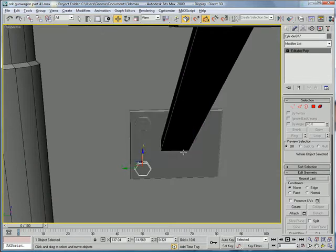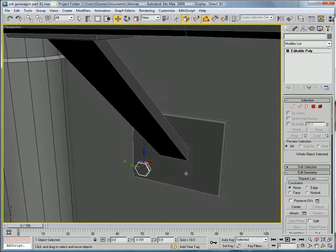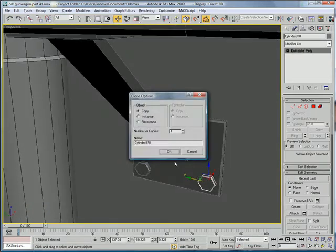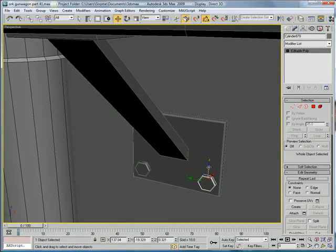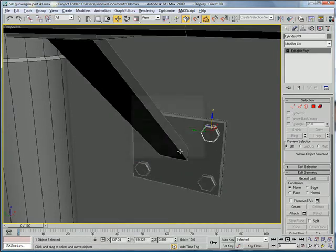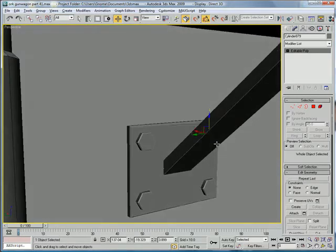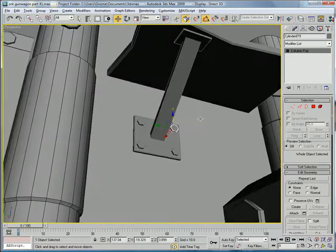Alright, copy this one down, copy it across, and up. Okay.